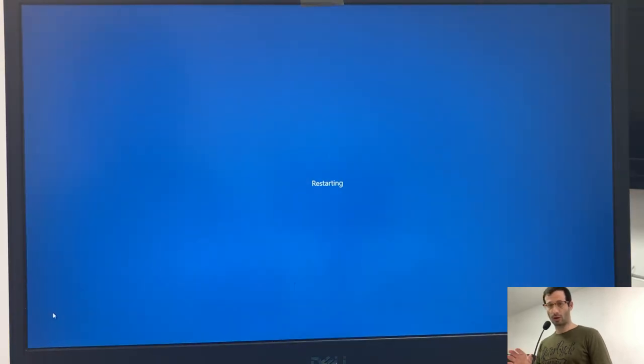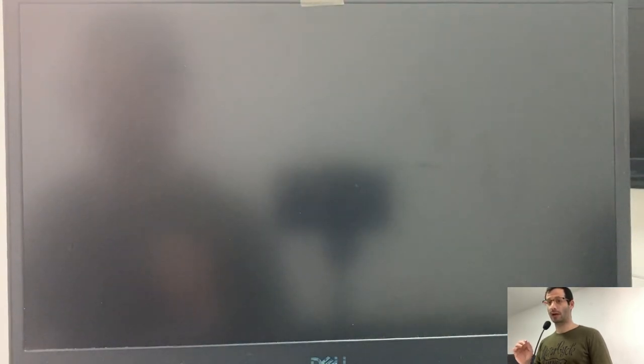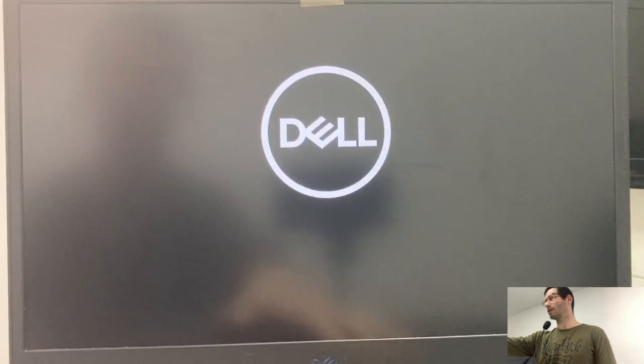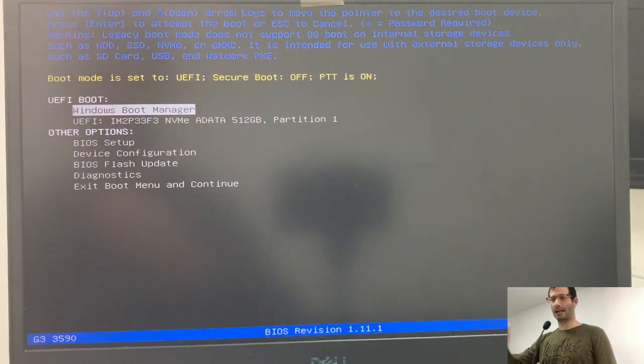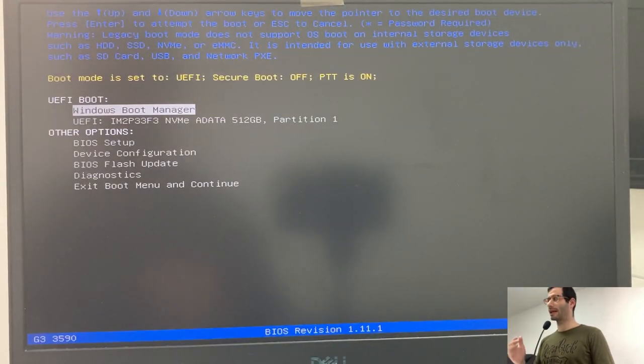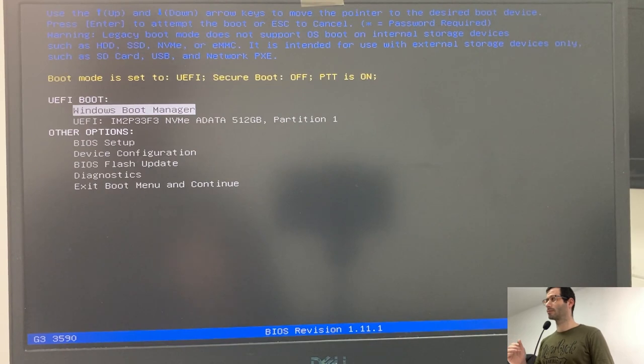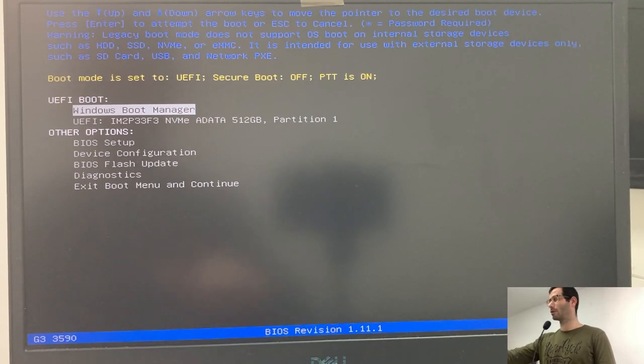When the Dell logo appears, I'll quickly tap F12. Here's the logo. I quickly tapped F12, and I see the menu. Let's start by going to the BIOS setup.